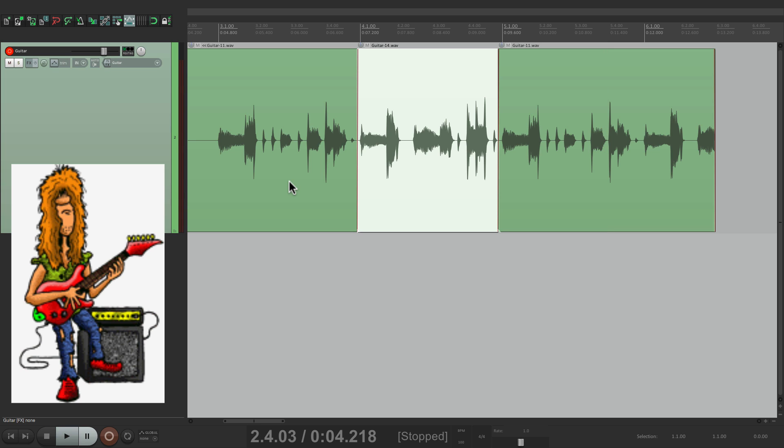So in this mode, I only heard input on my live guitar in this section right here. All the other times I heard the previous recording that was already on the track. So that's the difference between the different modes.